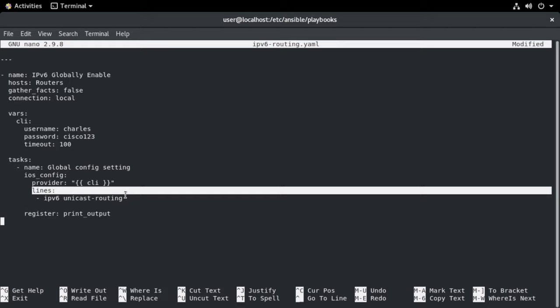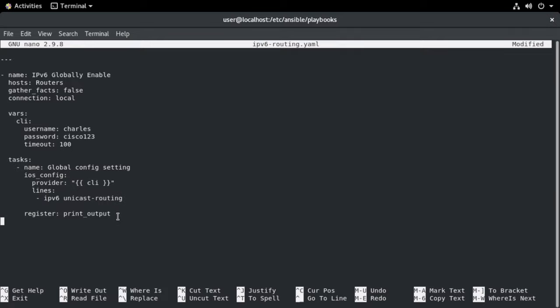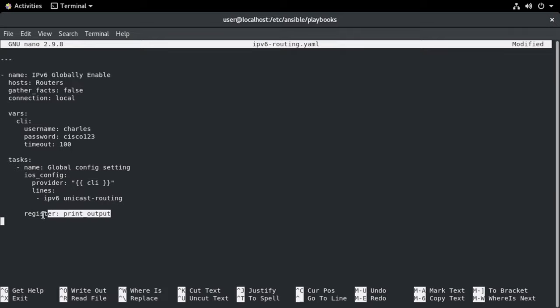And then below that, we see our lines section. And the line section underneath that is nested our actual iOS commands. So these are the exact same iOS commands that you would use in the command line. So you can probably guess what this one is doing. The command that we have listed is ipv6 unicast hyphen routing. So we are simply in this very, very simple playbook. We are just simply enabling ipv6 routing globally on our routers.